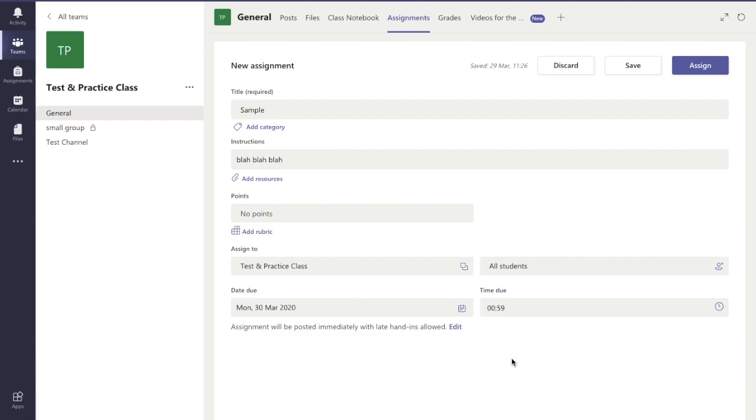So I'm already in the assignments tab to create an assignment. If you're not sure how to do this, check out the video that should be in the top right corner. There should be a link for how to create an assignment in Microsoft Teams.